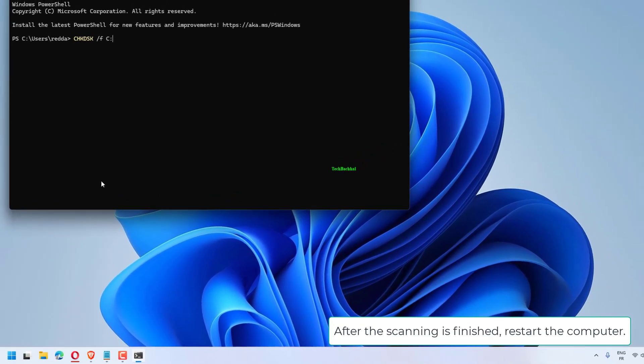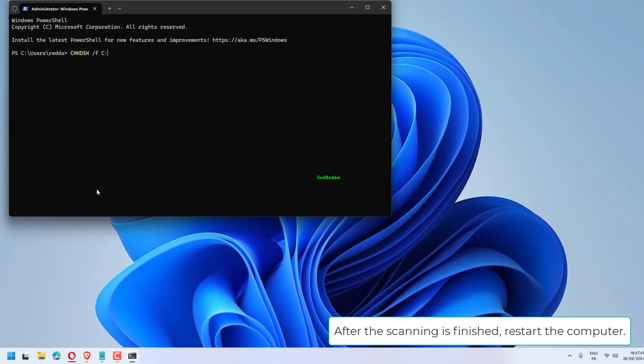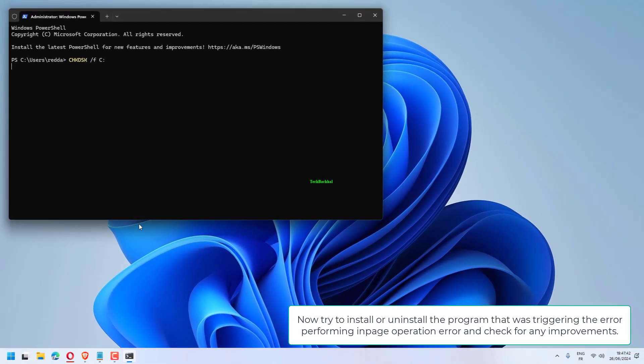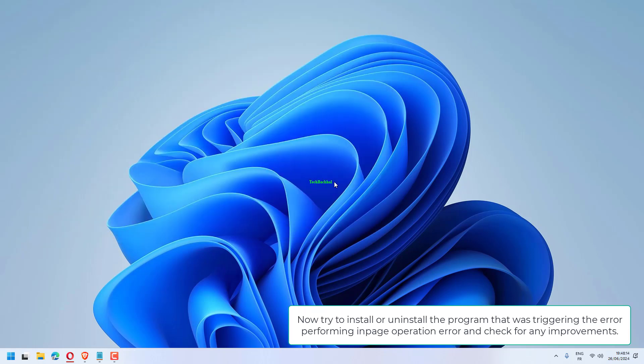The Check Disk utility will scan the hard disk for common errors and apply available fixes. After the scanning is finished, restart the computer. Now try to install or uninstall the program that was triggering the error performing in-page operation error and check for any improvements.